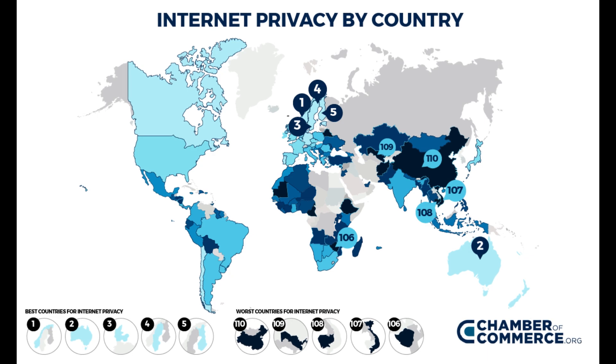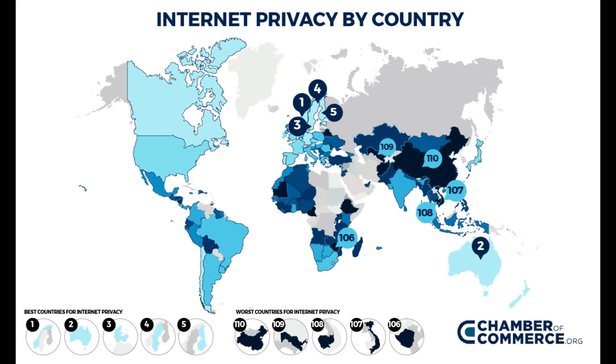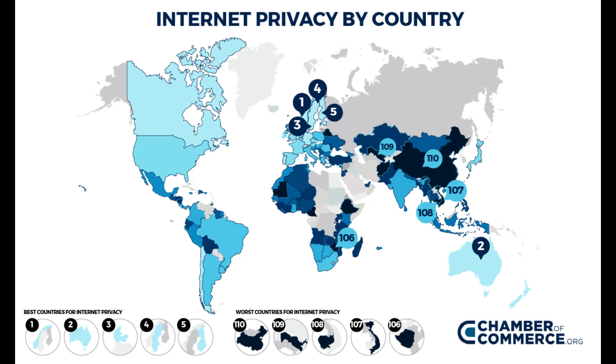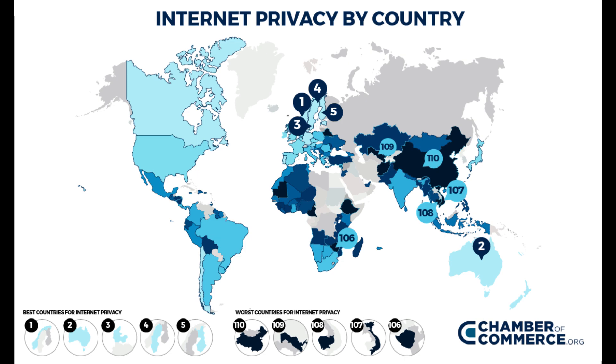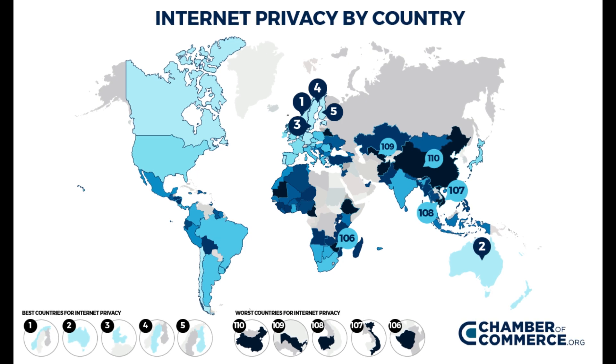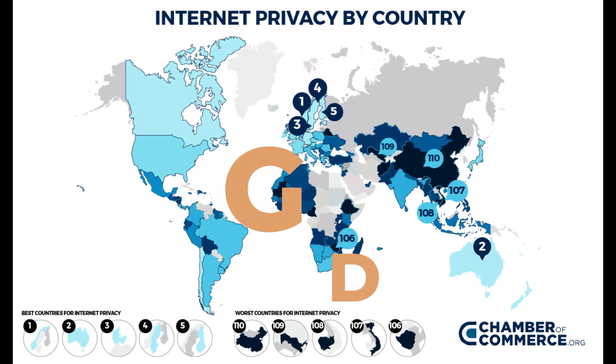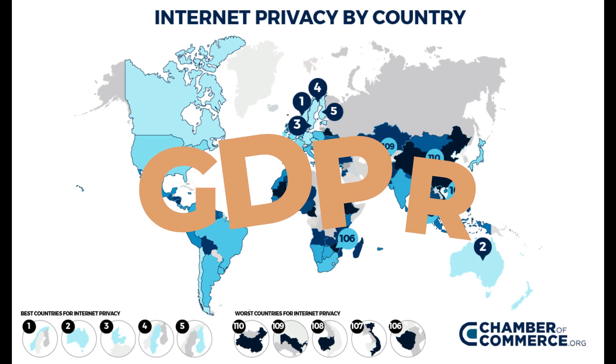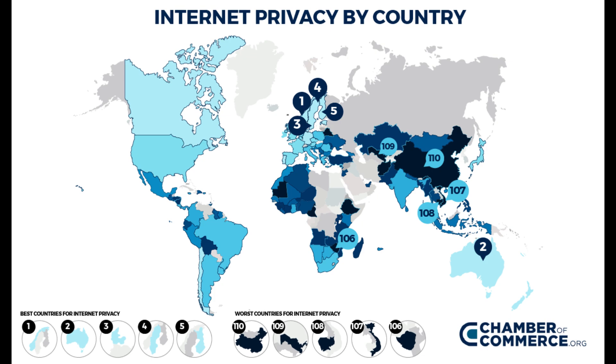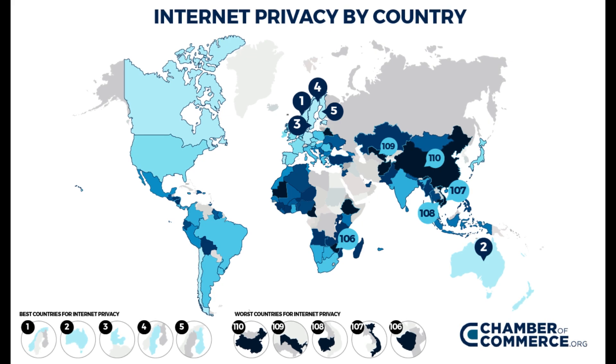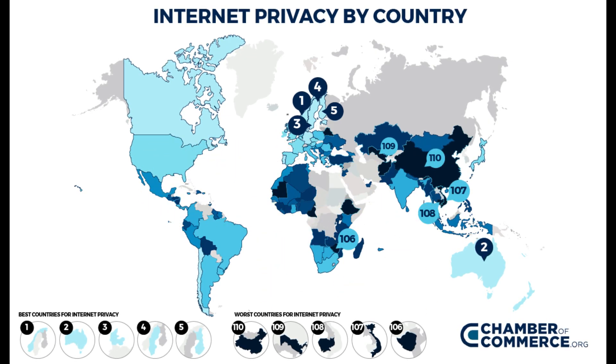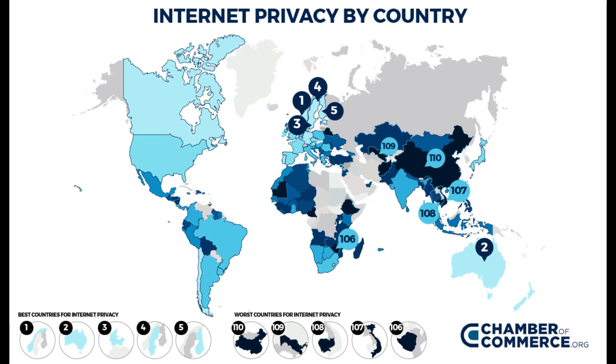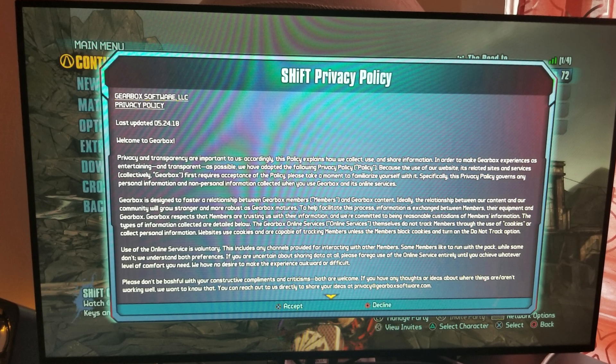For instance, regulations like the General Data Protection Regulation (GDPR) in Europe and the California Consumer Privacy Act (CCPA) in the USA mandate such policies. You can create a privacy policy yourself, but you must be careful to include all the necessary details and not leave anything out.